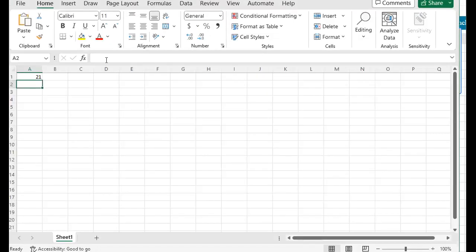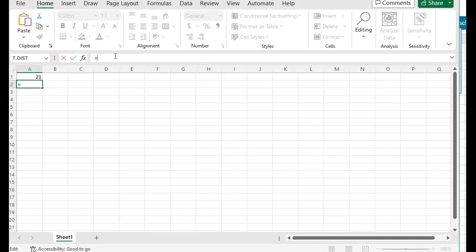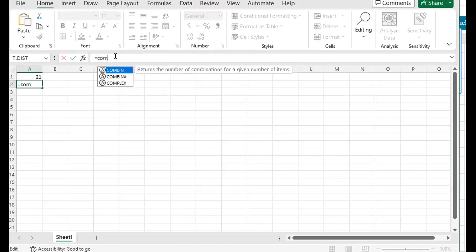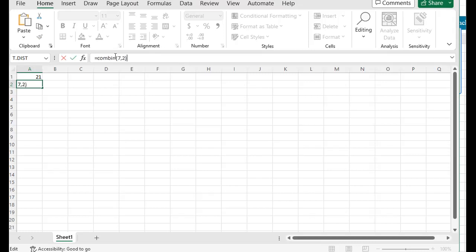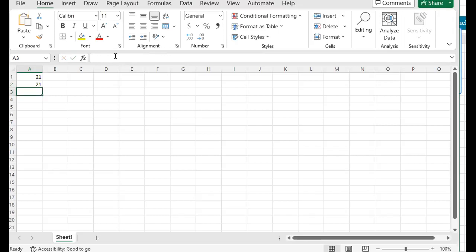Excel is going to be the same idea. Do an equals COMBIN, open parentheses, put your N, comma, value for R, close parentheses, enter.